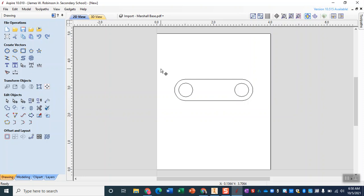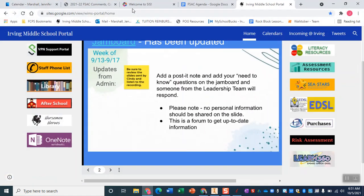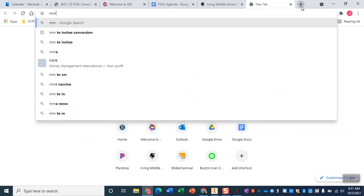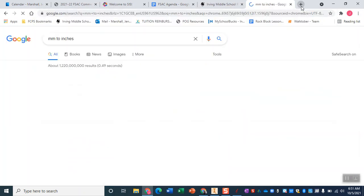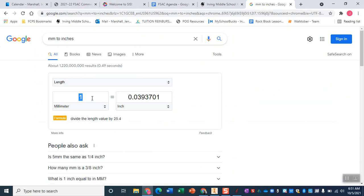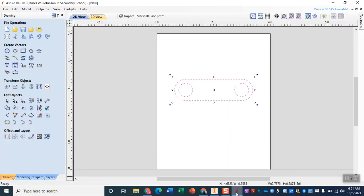If you remember when we set this up it should have been about 20 millimeters tall so if I've got the entire thing selected I can see the height down here. And if I pop over into Google and I search 0.7875 inches to millimeters, we get 20 millimeters so it is the exact correct height which is fantastic.